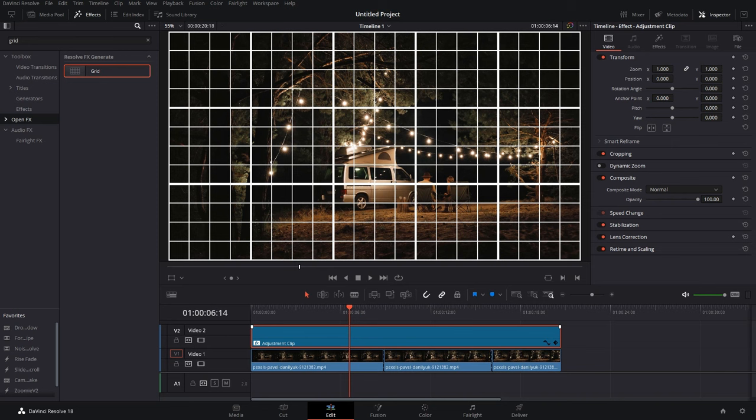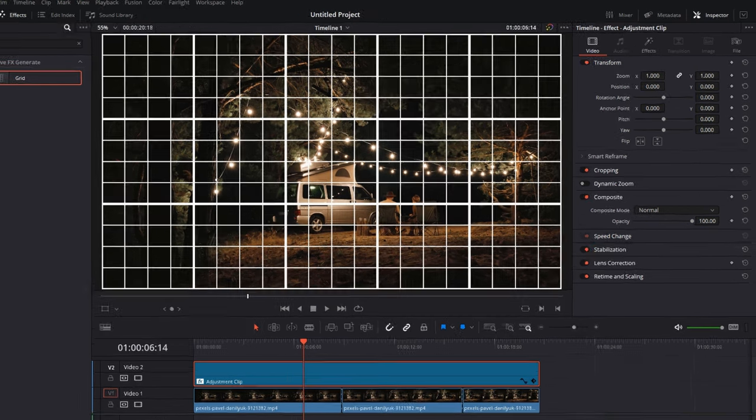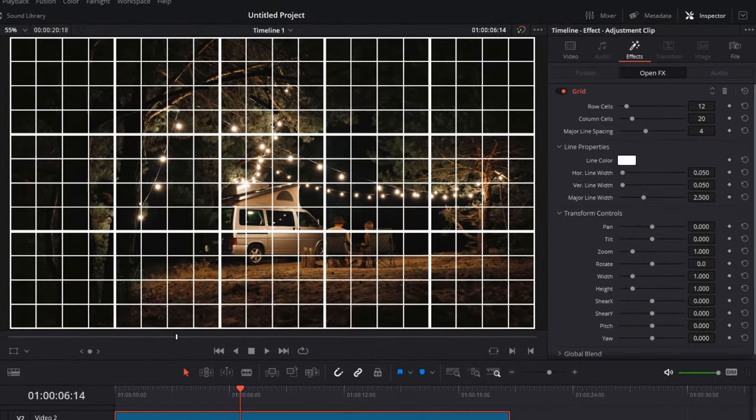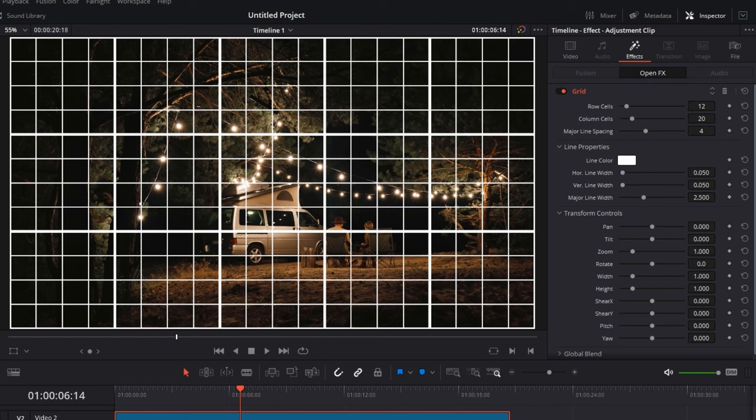Now once you have the grid, you can customize it. Because of the longer process, DaVinci Resolve has compensated that by giving us a whole lot of customization, which you can enable by clicking on the adjustment clip and going to the Effects tab up here on the top right.